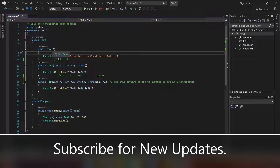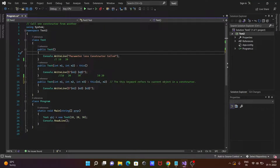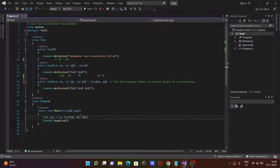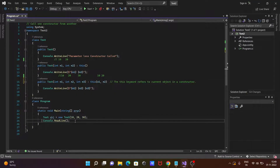Going inside the parameterless constructor, console.WriteLine will print 'parameterless constructor'. After that, control goes back to the two-parameter constructor, which prints n1 and n2 values — 10 and 20. Then control returns back, and after that it will print n1, n2, and n3 values — 10, 20, and 30.